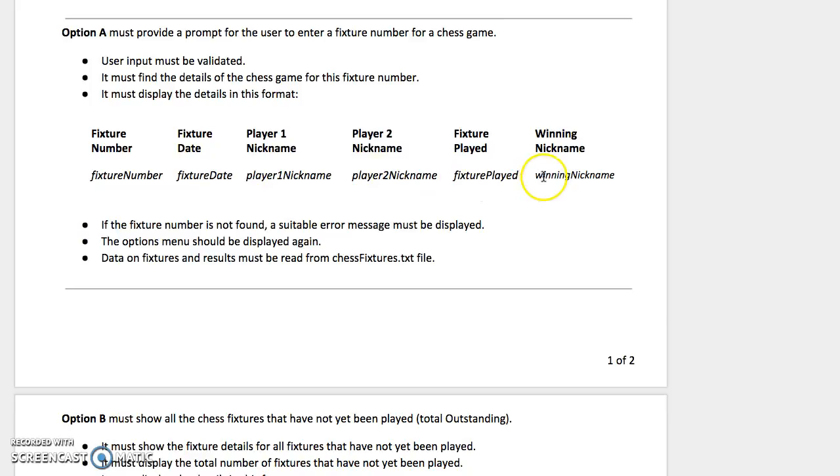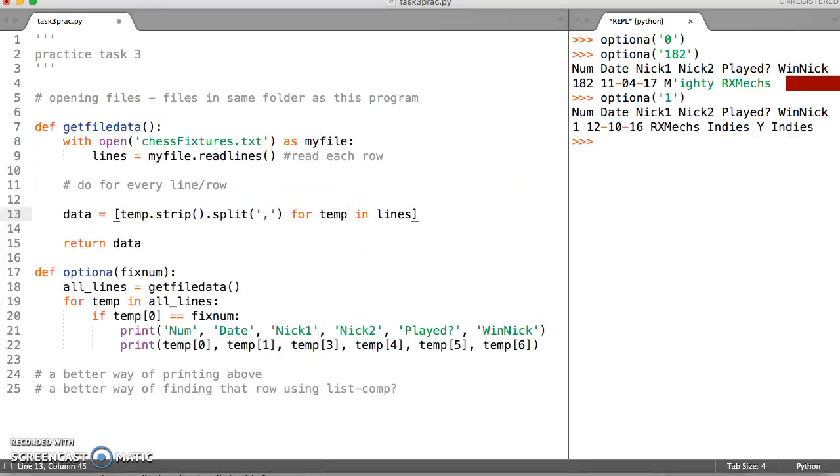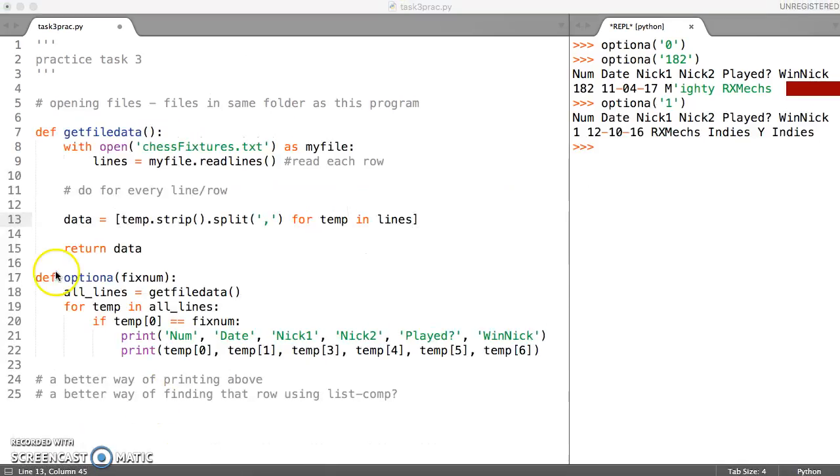The validation we're going to come back and have a look at a little bit later. I'm just going to consider the printing to begin with.